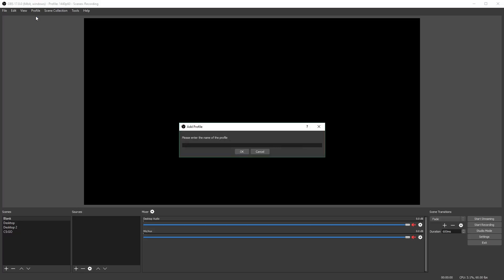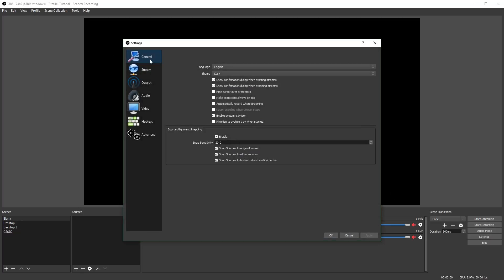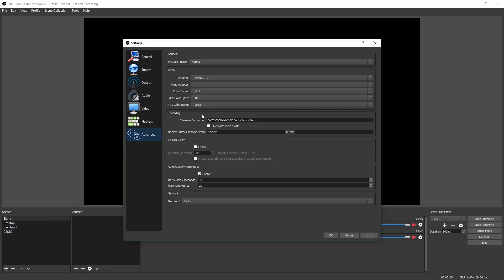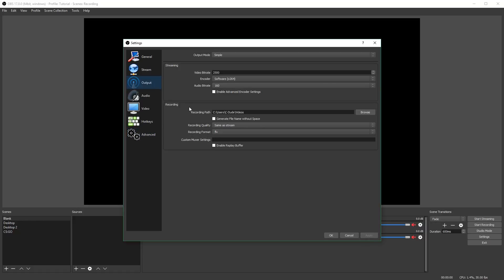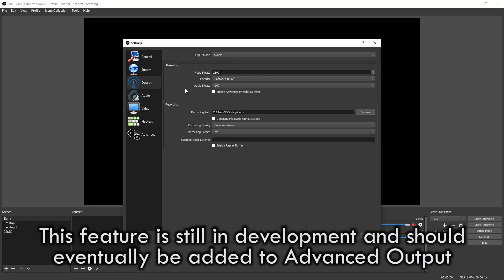First, you just want to go and make a new profile. Then you want to go into your settings and go to the output tab. You can adjust preferences in your other tabs to make them the way you want. This video is specifically about how to set up a replay buffer, not how to record with OBS in general, so I won't be going through all of the settings. As of right now, you can only use a replay buffer in simple output mode — if you go to advanced, there are no settings for your replay buffer. So you do have to use simple, which means you can only have one audio track.